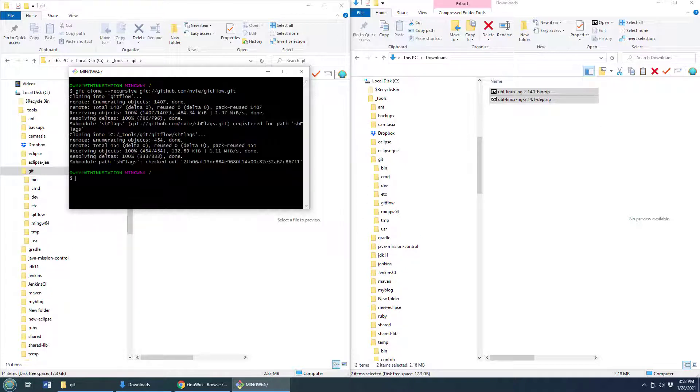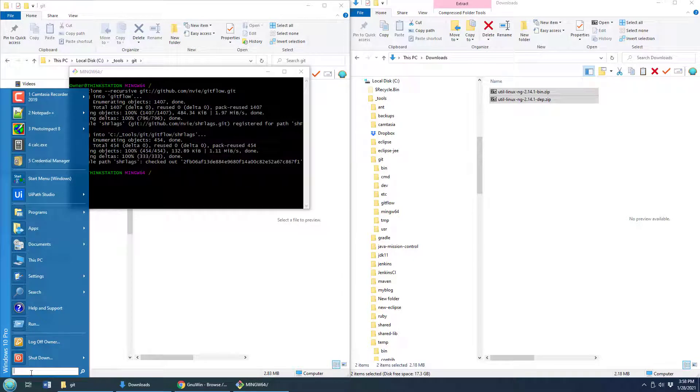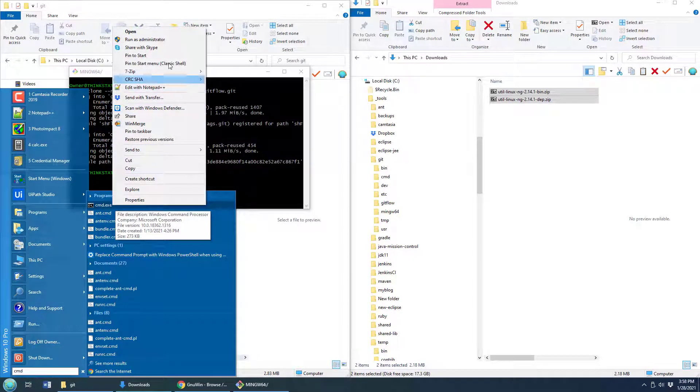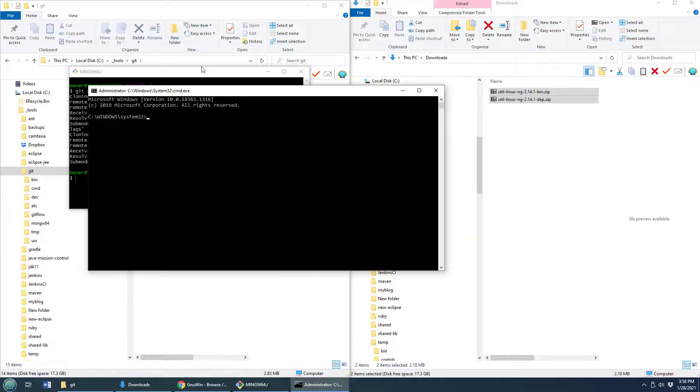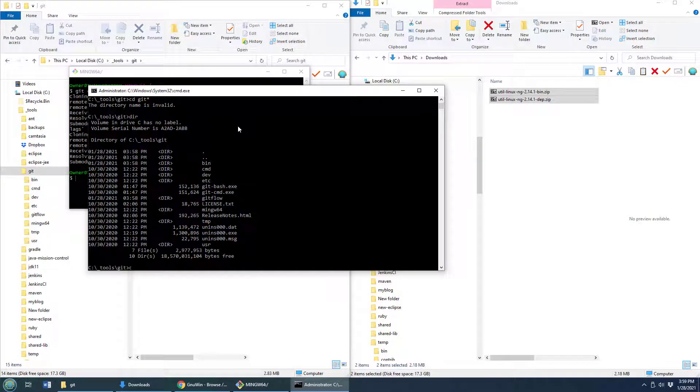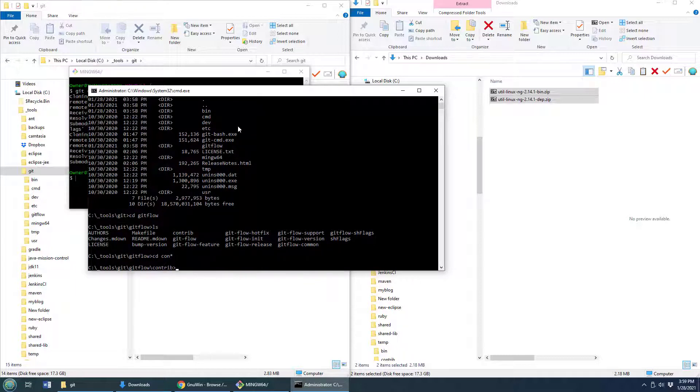That should only take a second. And then once that's done, there will be a contributors folder, contrib folder inside of that directory. And I am going to run that in administrative mode through the command prompt. So run as administrator, do a little navigation to that folder that you extracted GitFlow into. Let me see where I am here.